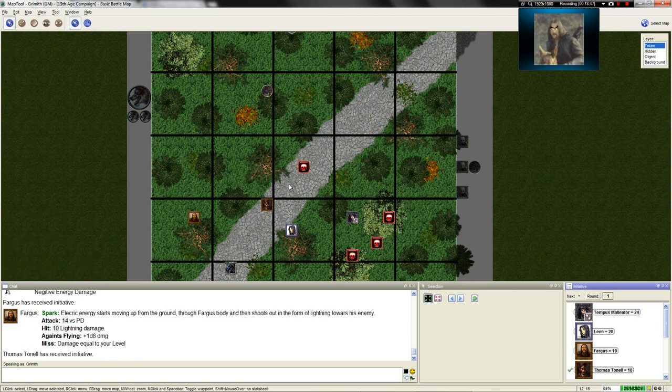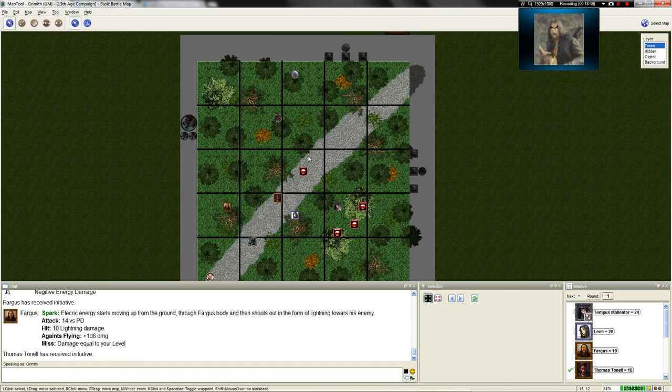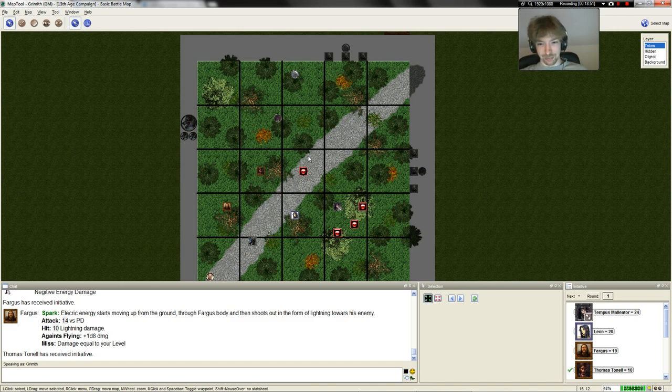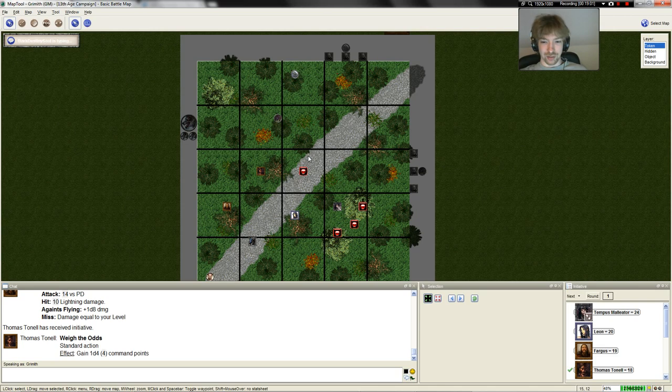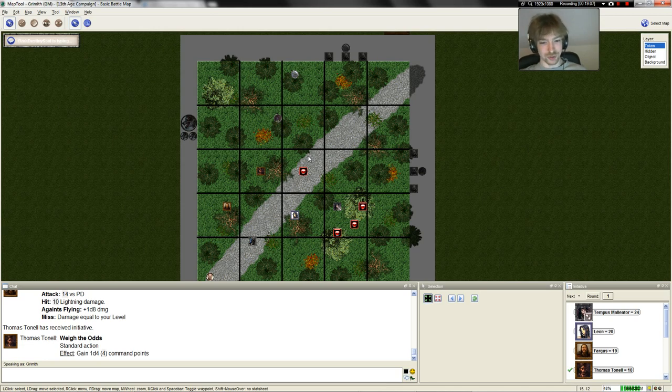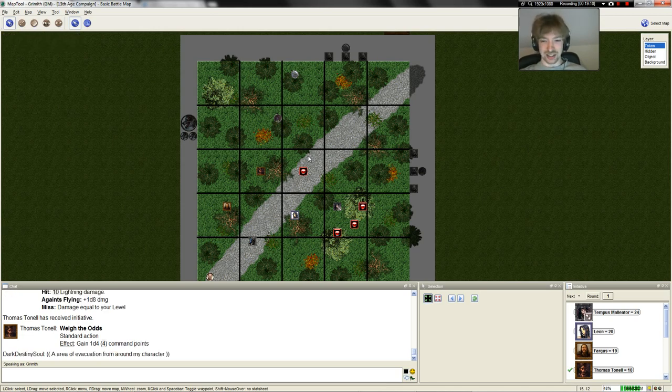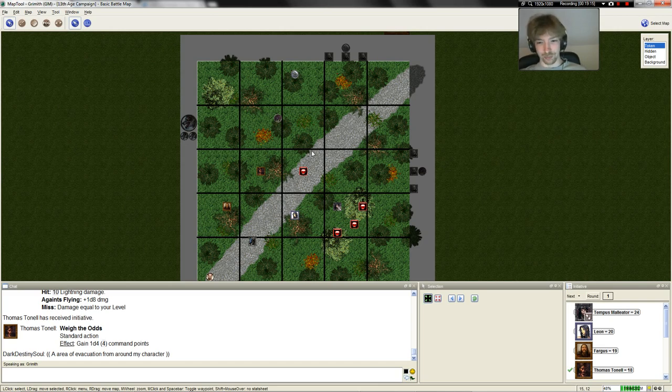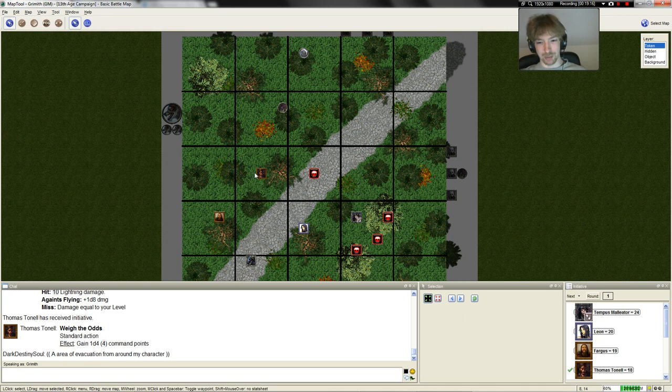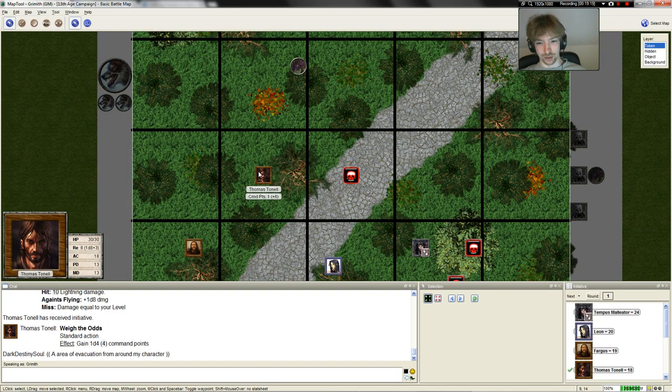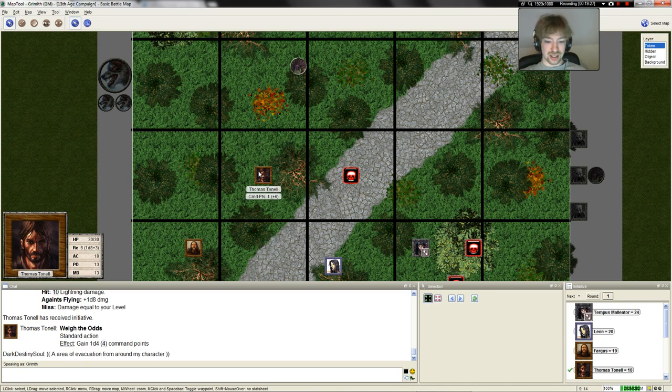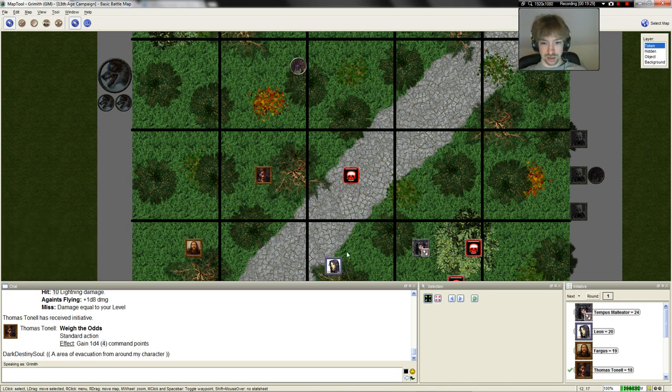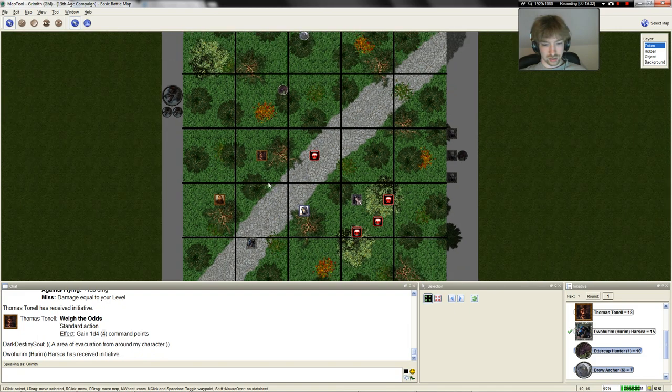Thomas, your turn. Oh, Thomas is going to move over here and basically just weigh the odds mechanically speaking, which means that he will not take any offensive action right now, but rather he takes the time to position himself in the most optimal way to stand between the spider thing and his allies, as well as also shouting out their positions actions and where he thinks that the other party members might be best able to attack them. All right. Mechanically speaking, that gives him four command points. And those command points just last for this battle, or do those last throughout the entire? Those only last for this battle. Okay. Doohirum's turn.